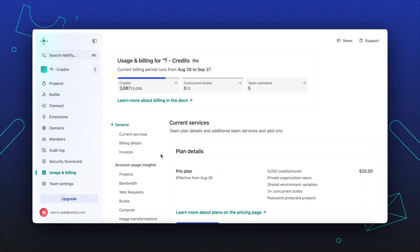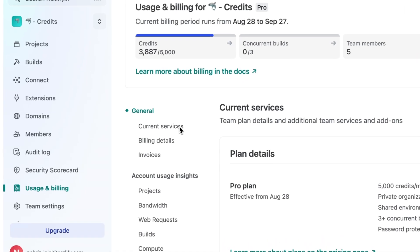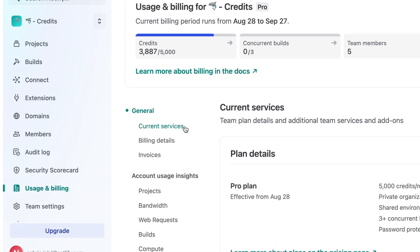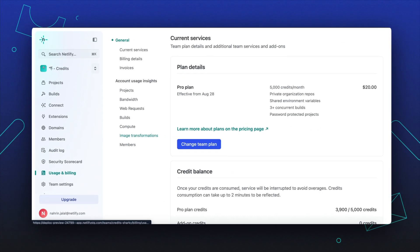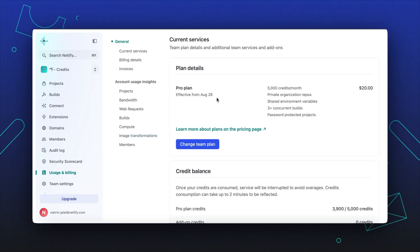Each credit-based plan includes a monthly credit allotment that a web project will use for that month's billing cycle. Your monthly credit balance is reset at the start of each billing cycle.